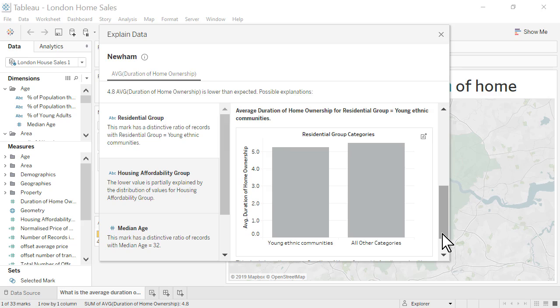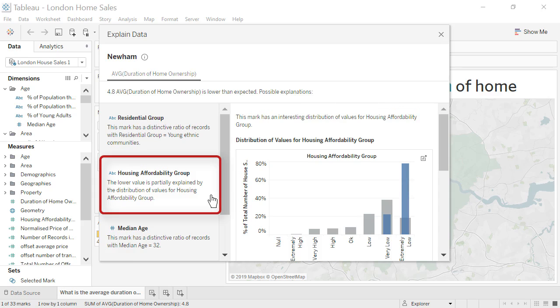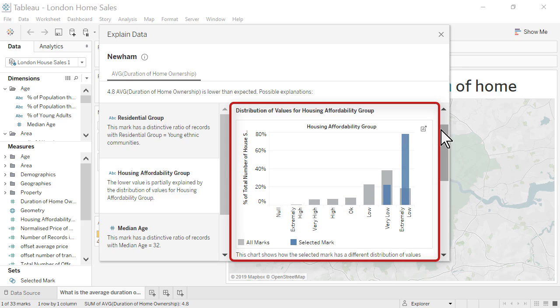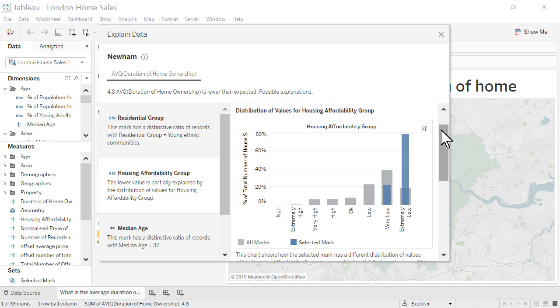Let's explore one of the other explanations for additional insights into the outlier. The second explanation is regarding housing affordability groups. Again, the y-axis represents the percentage of total number of house sales. The blue bars tell us that Newham has a high proportion of house sales in the extremely low housing affordability group in contrast to London overall.